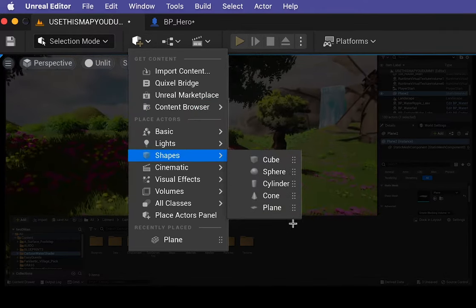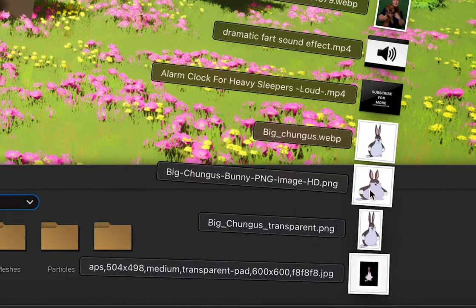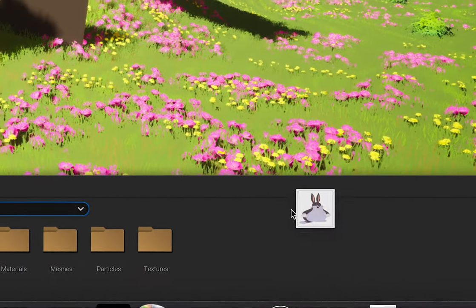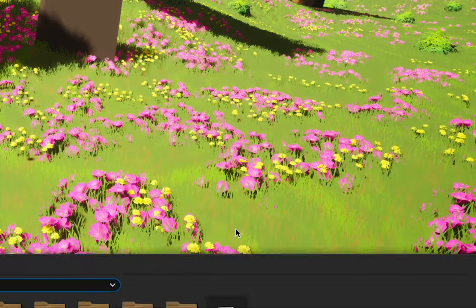This is what we're going to import our texture onto. So grab your PNG, here's one I prepared earlier, and chuck that into your content browser.